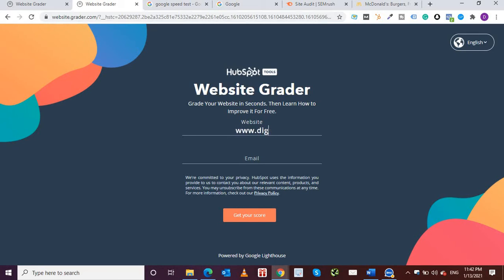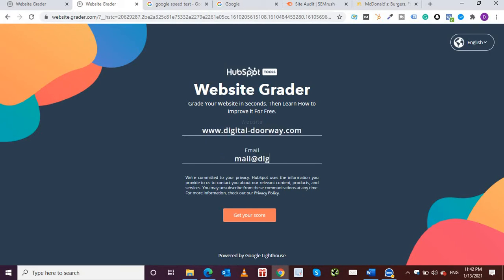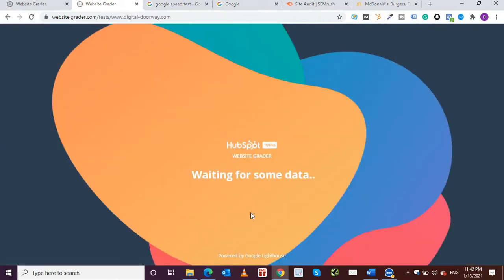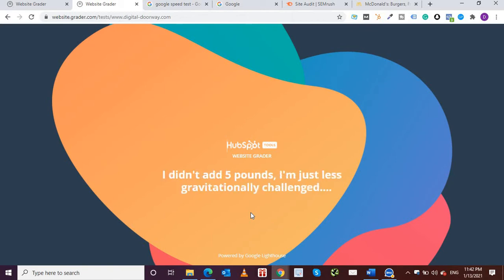Okay, digitaldoorway.com and I'm going to put in my email. I'm still working on my website so I don't think I'll get the right results at least in terms of performance, but I'm sure that SEO wise I've done some decent job. So I'm hoping it'll come out good.